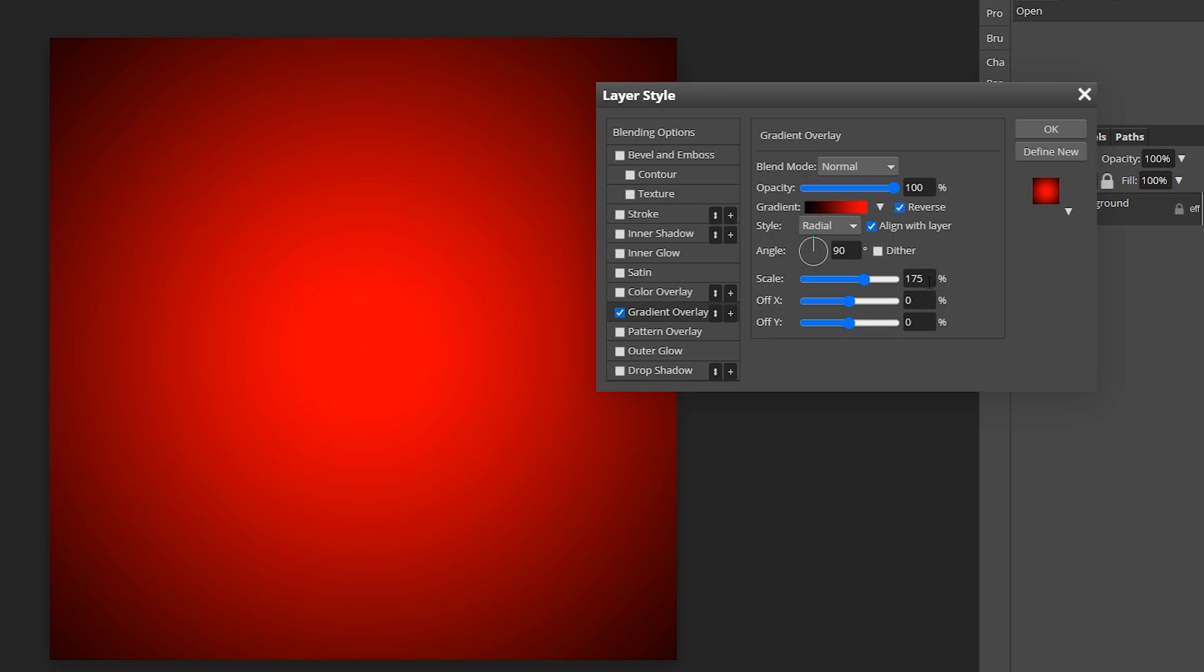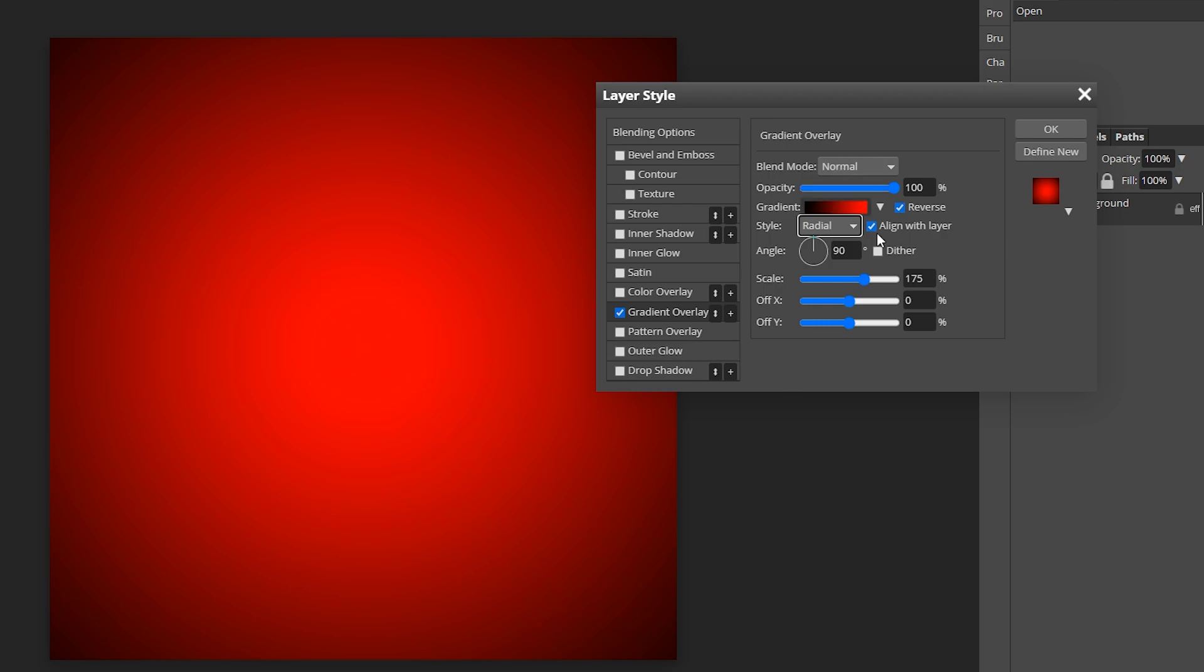And the scale for it is 175. This will vary by the way. Make sure you change the style right here to radial and click the reverse button. And that is all the settings for this one.